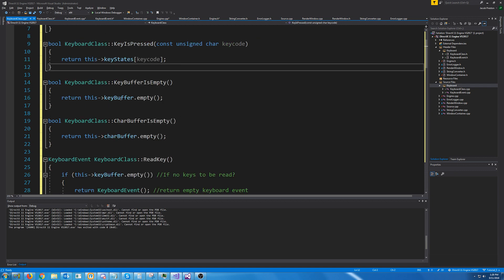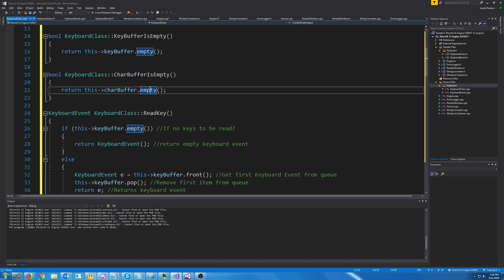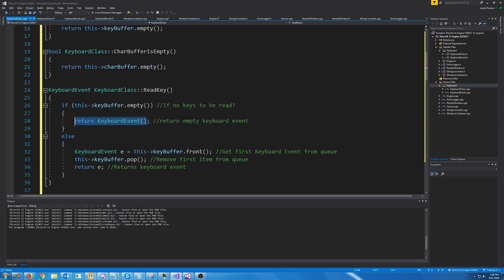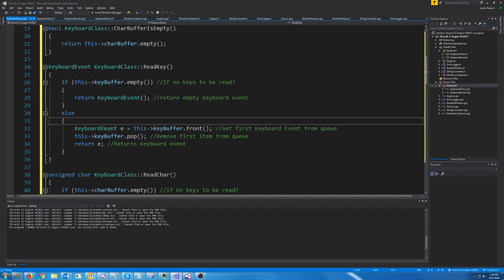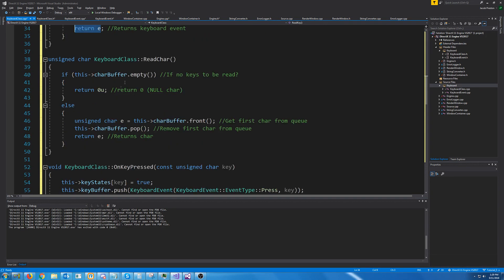If the key buffer is empty, we just return the empty function from the queue. Same idea for char buffer. When reading a key, we should only read it if there are keyboard events in the buffer, but if they call it with no events we just return the invalid keyboard event which is the default constructor. Otherwise we get the keyboard event from the front of the queue, remove it by popping it, and return that keyboard event. ReadChar works the same way except for chars, returning null char if there are none.